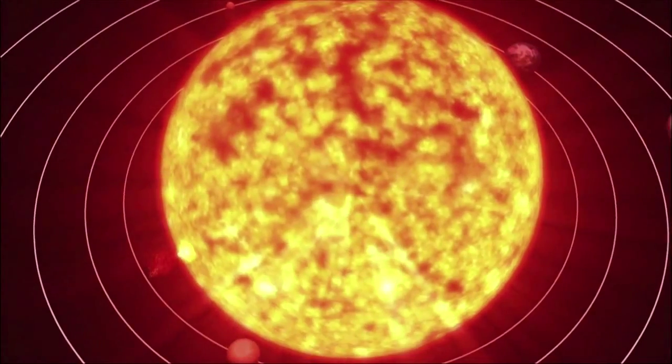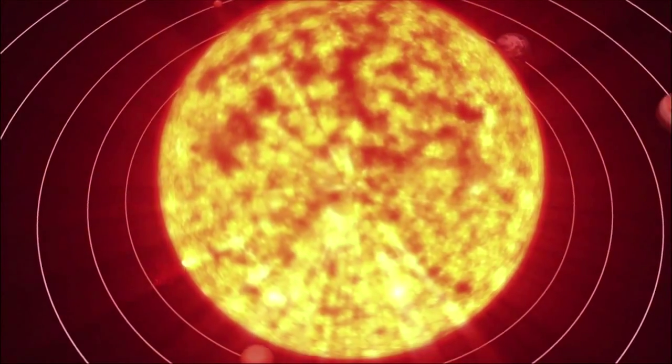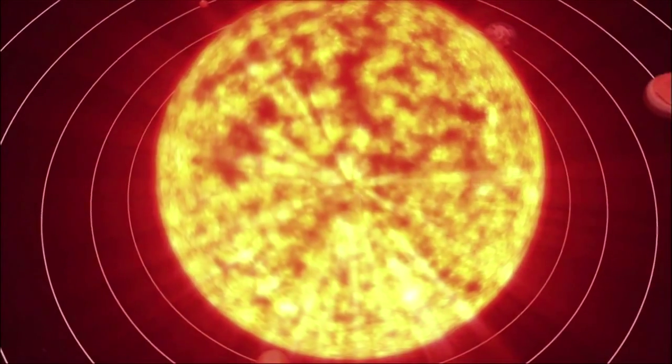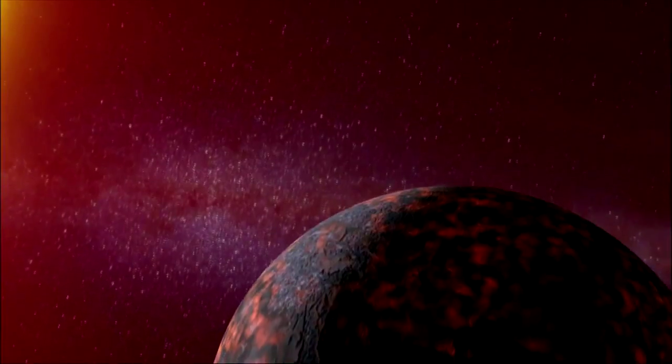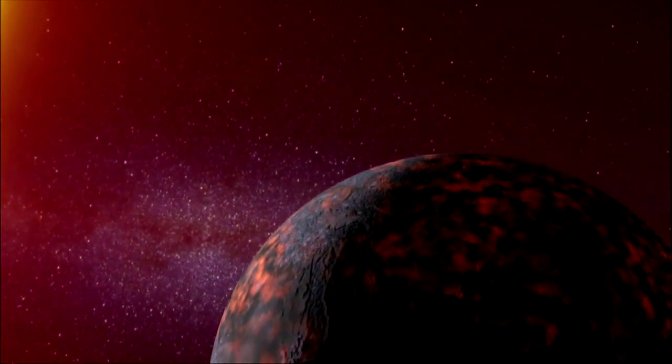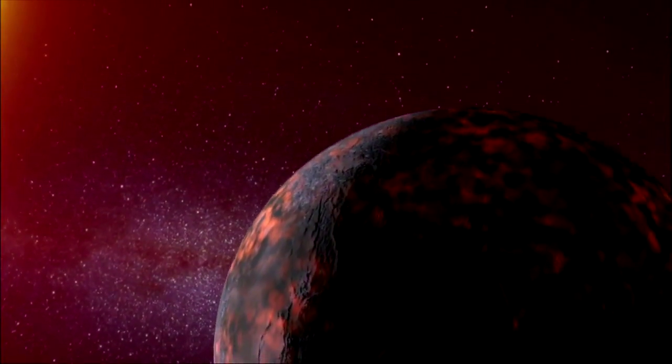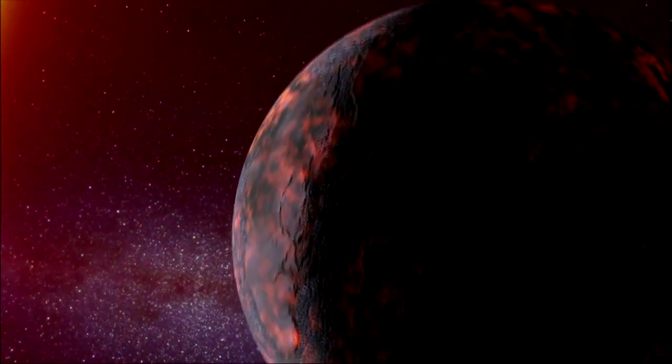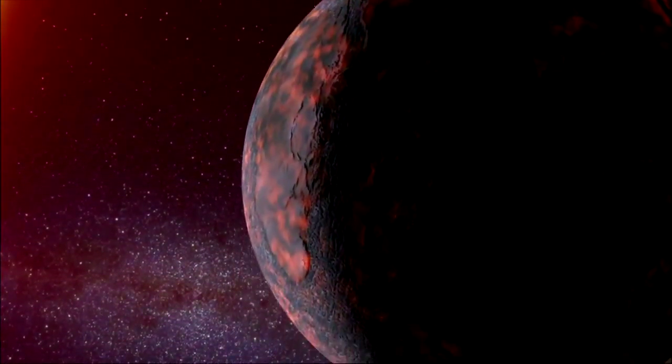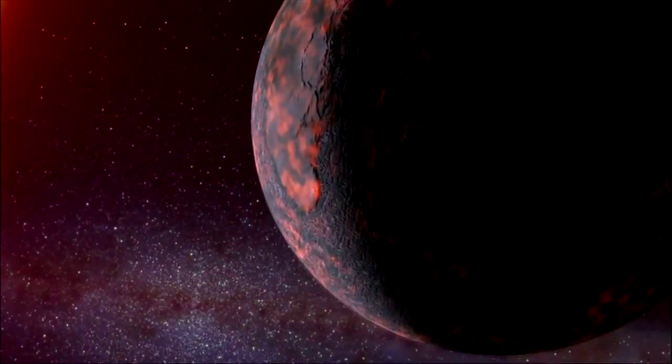The inner solar system will reside inside the Sun. But perhaps by then, our descendants will have ventured somewhere else.